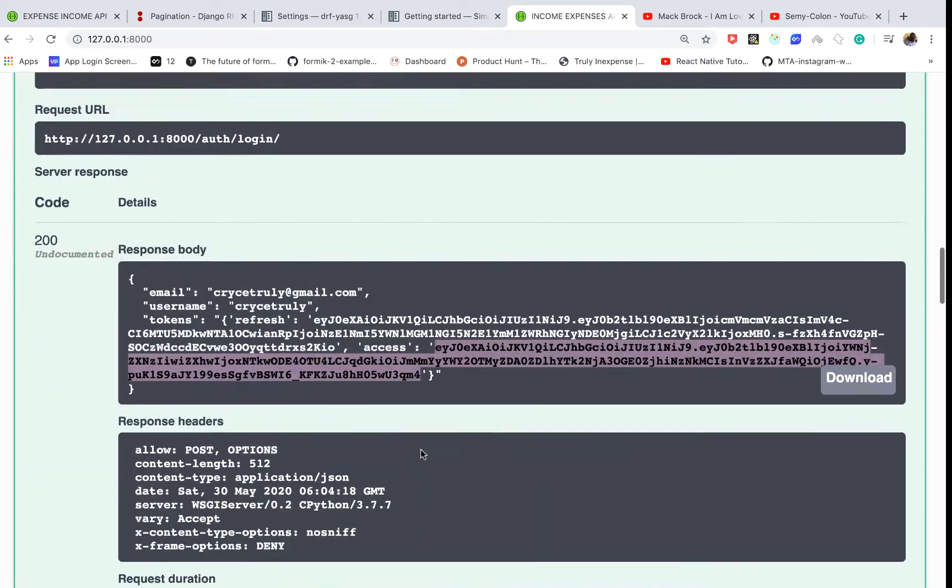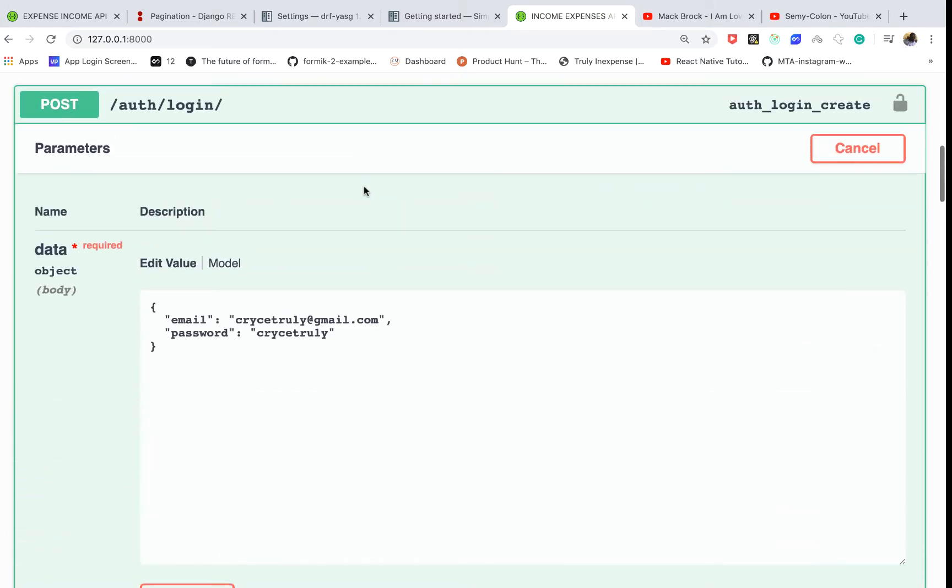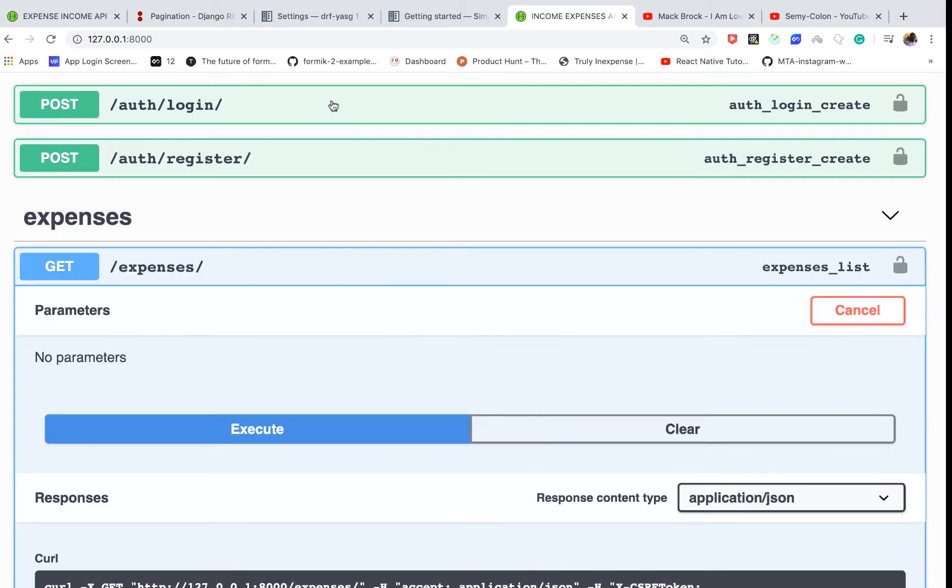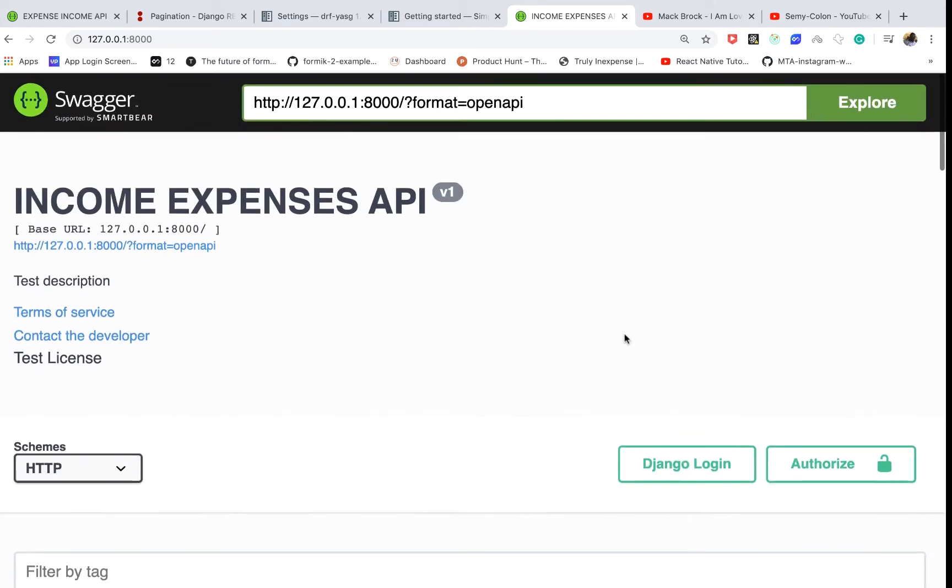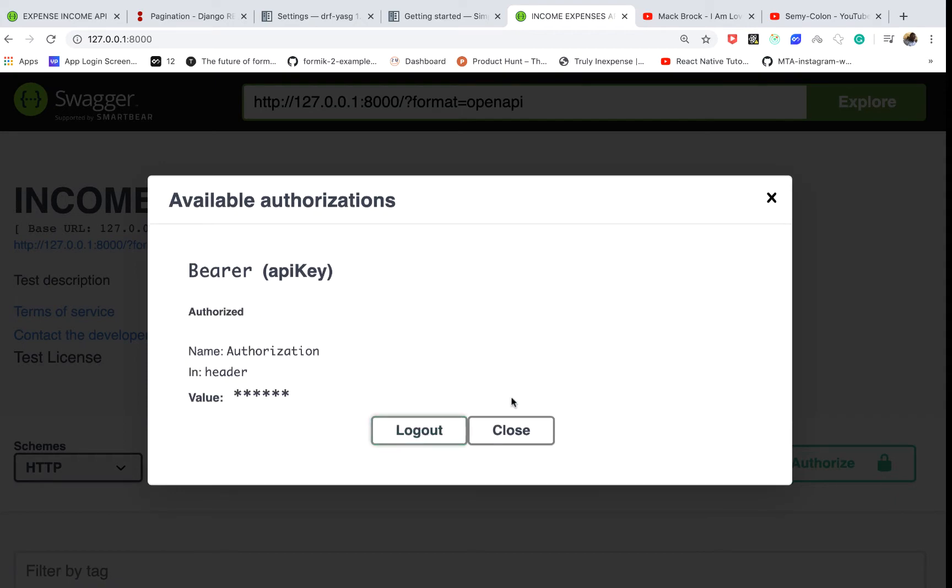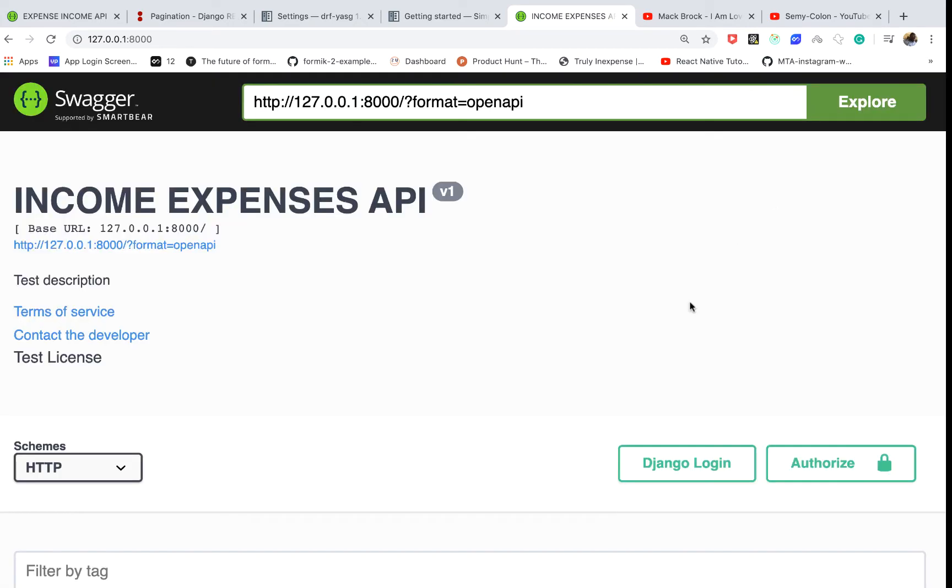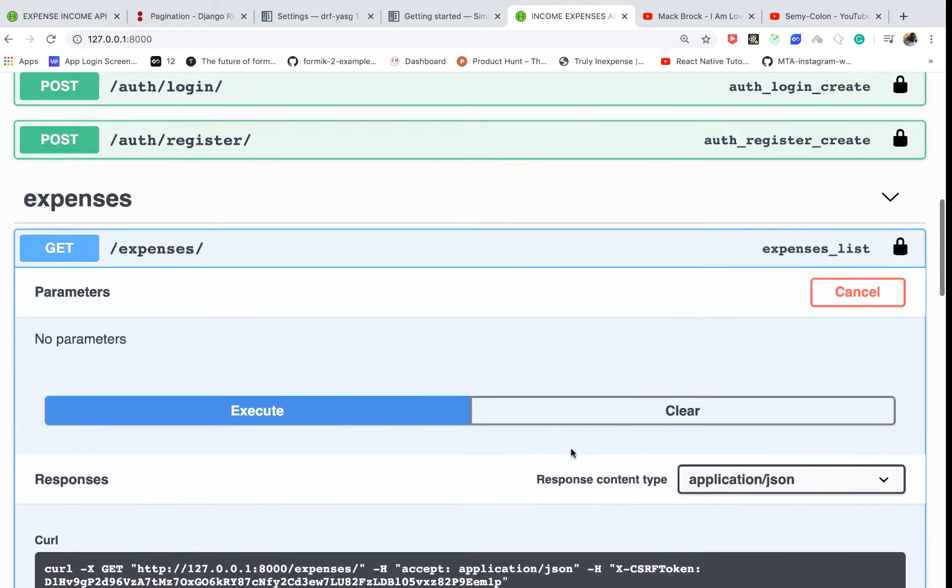Then we collapse this code. So let me add it here, authorize with the Bearer token, click authorize. And now when I go to get the list...